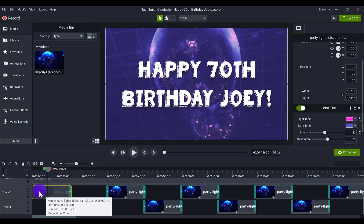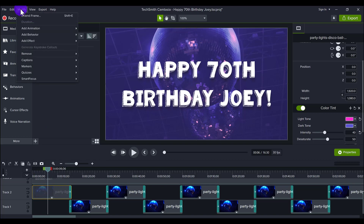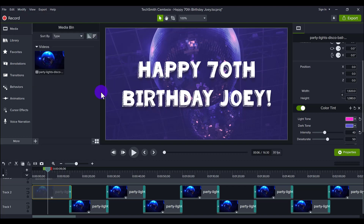How you add it is you click on the clip, head over to Modify, go to Add Effect, Visual Effects, and then Color Tint. It comes up here and you can play with the light and dark tones to get to the color that you want.